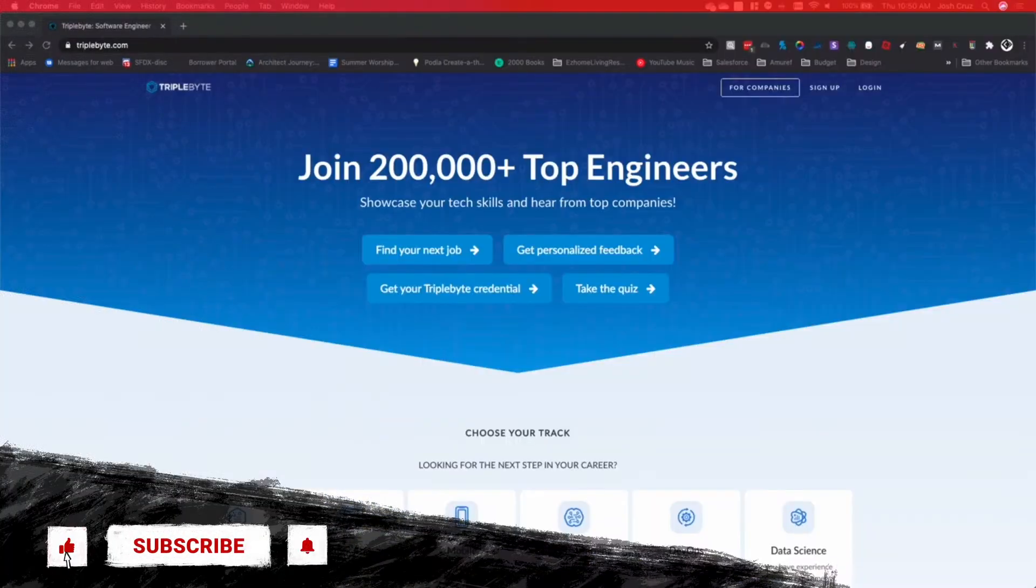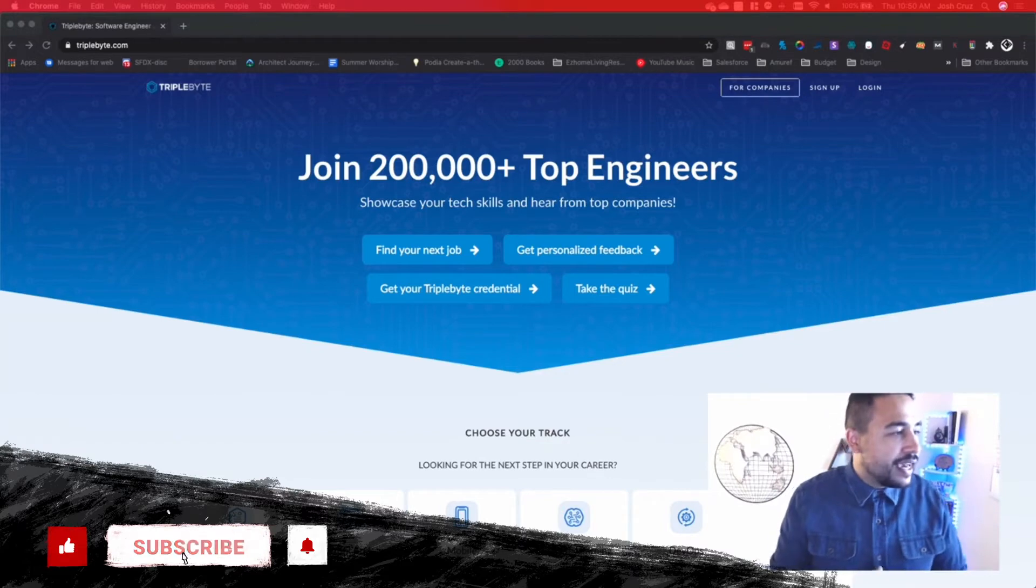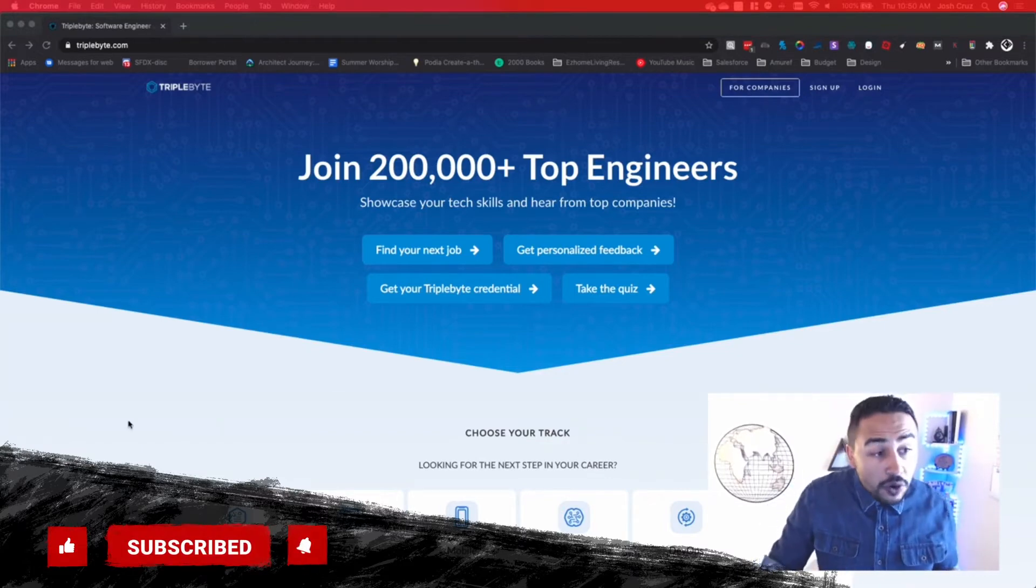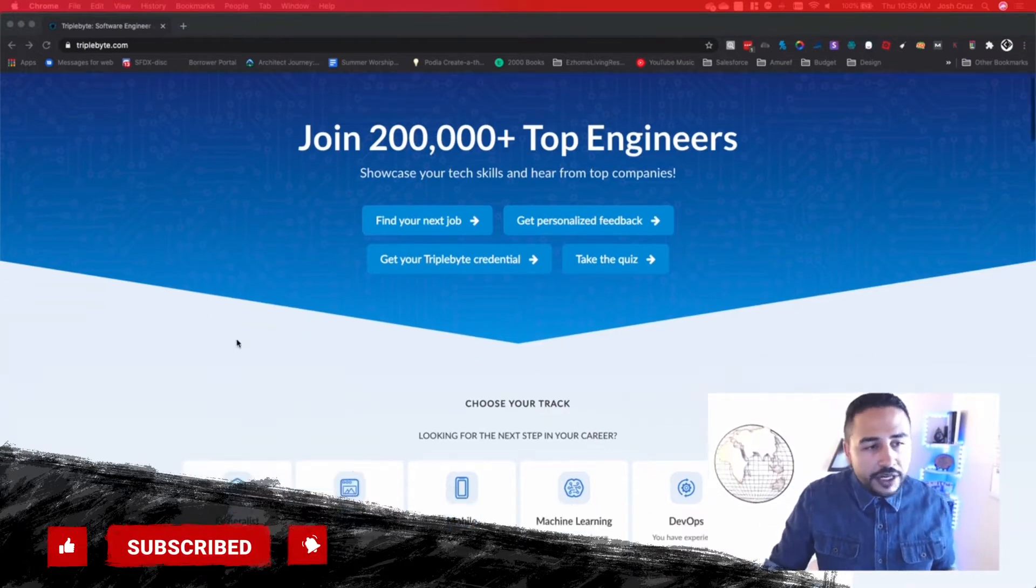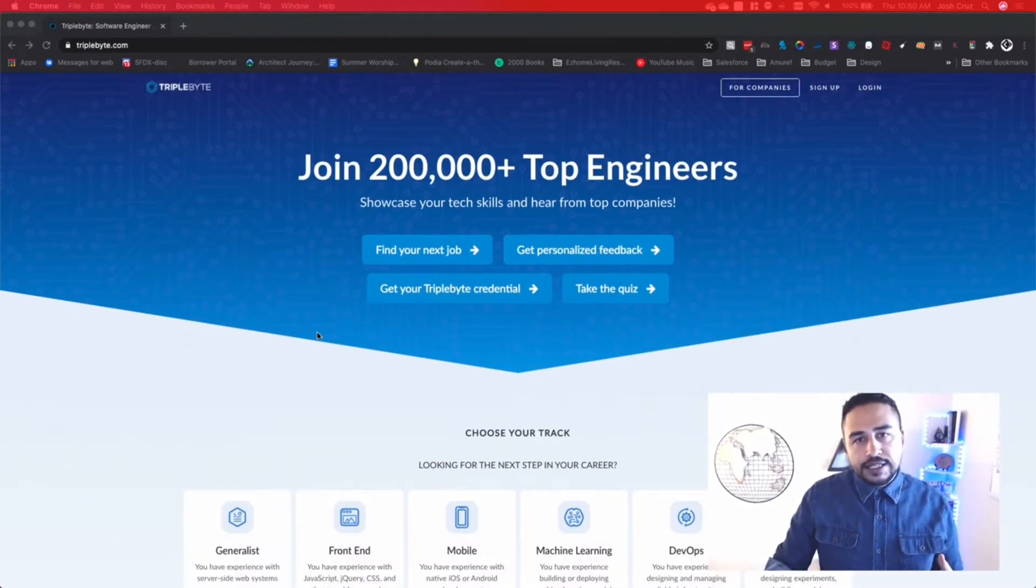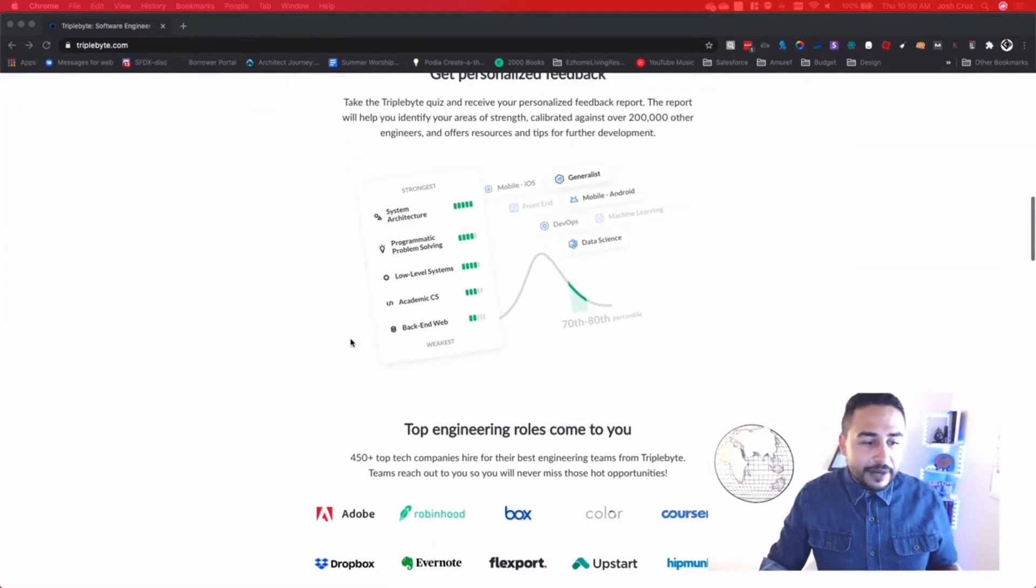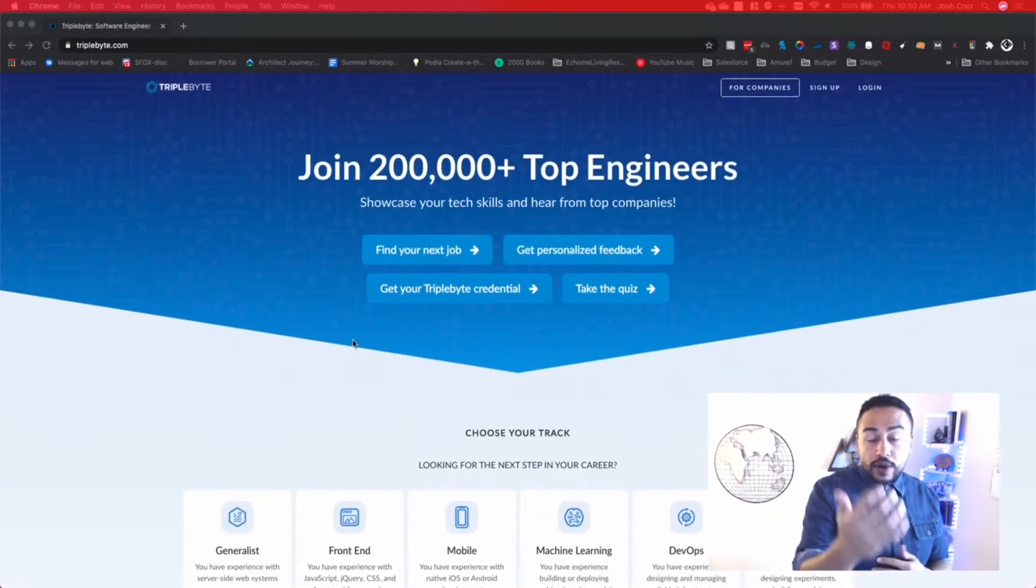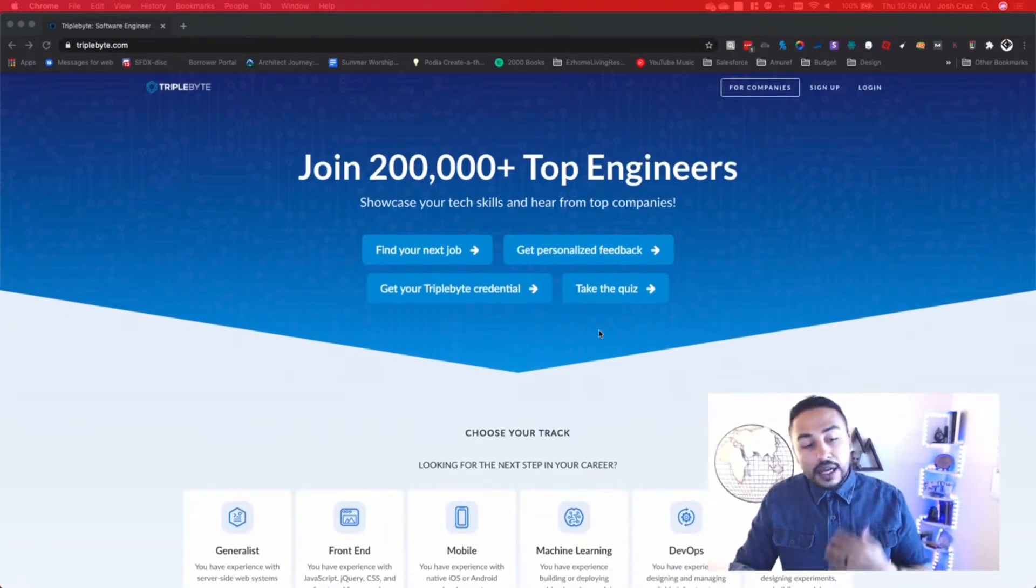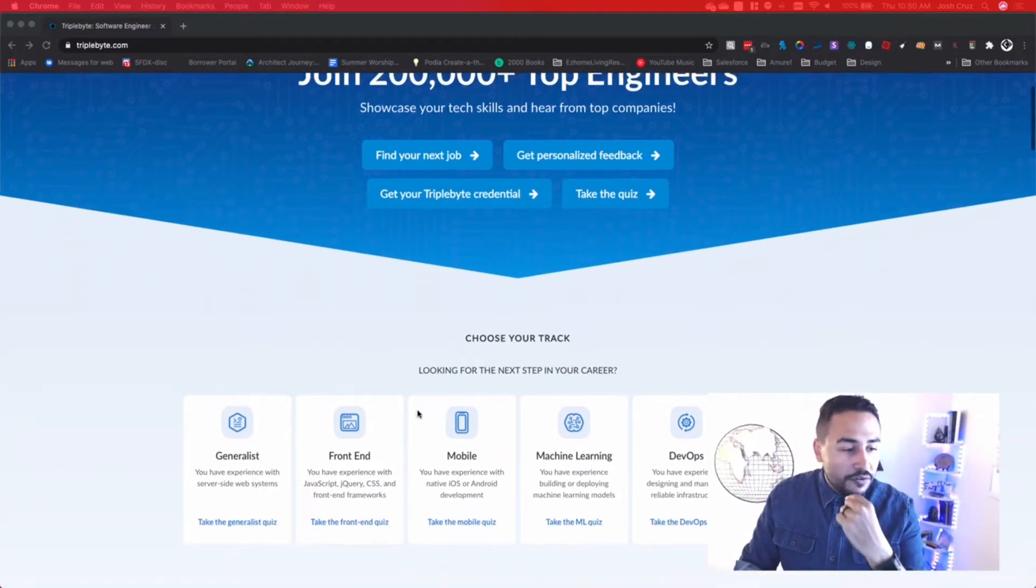What's going on, guys? Josh here. And today I want to chat with you a little bit about one of my favorite sites for new junior devs. Now, this is a site I like to call Triple Byte. Triple Byte is actually a website that's for software engineers, and basically the way it works is this. First you take a quiz. Now, these quizzes are here to help you.